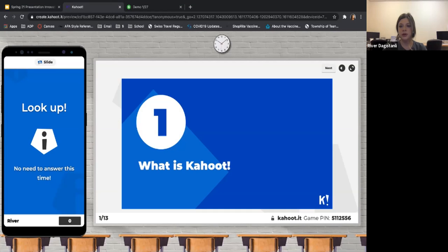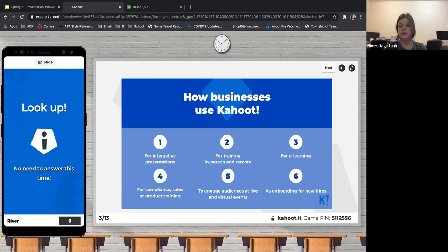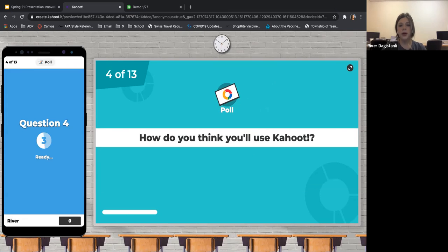So what is Kahoot? They're the leader in gamifying the learning experience — making presentations, e-learning, and training more engaging. These are all the ways you can use it: interactive presentations, training, e-learning onboarding, new hires, engaging audiences at live and virtual events — which is kind of what I'm doing right now — and for compliance and sales training.